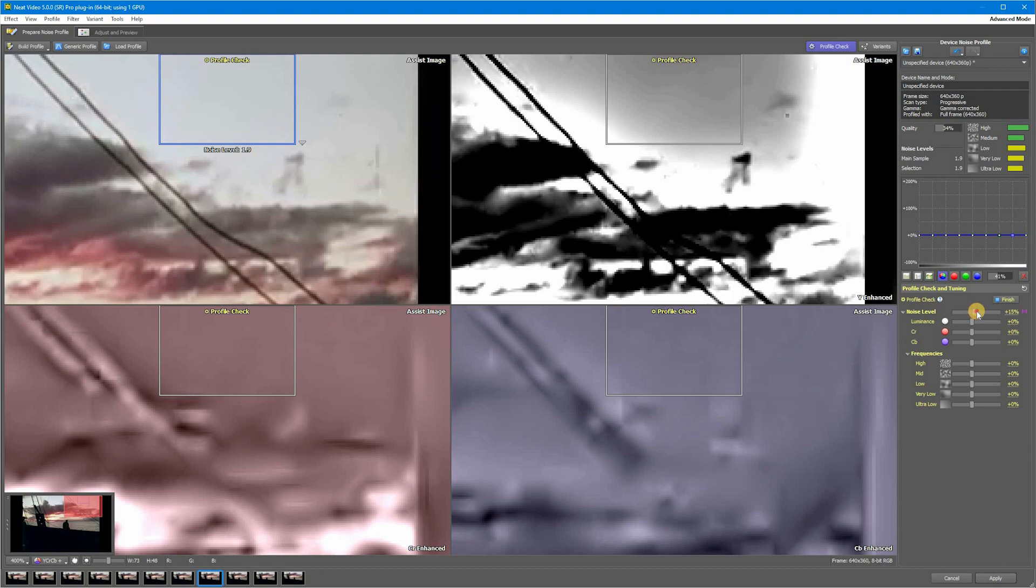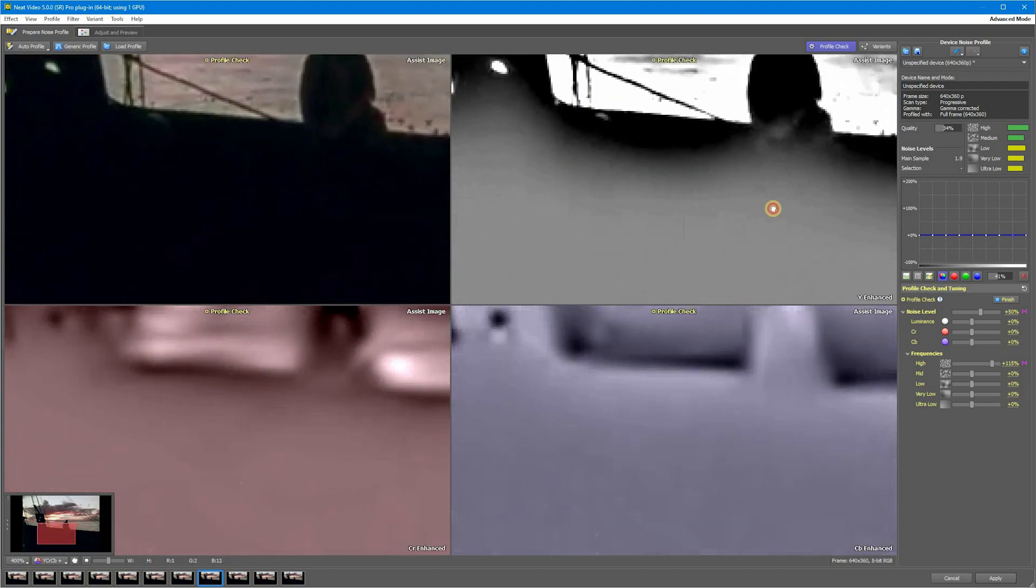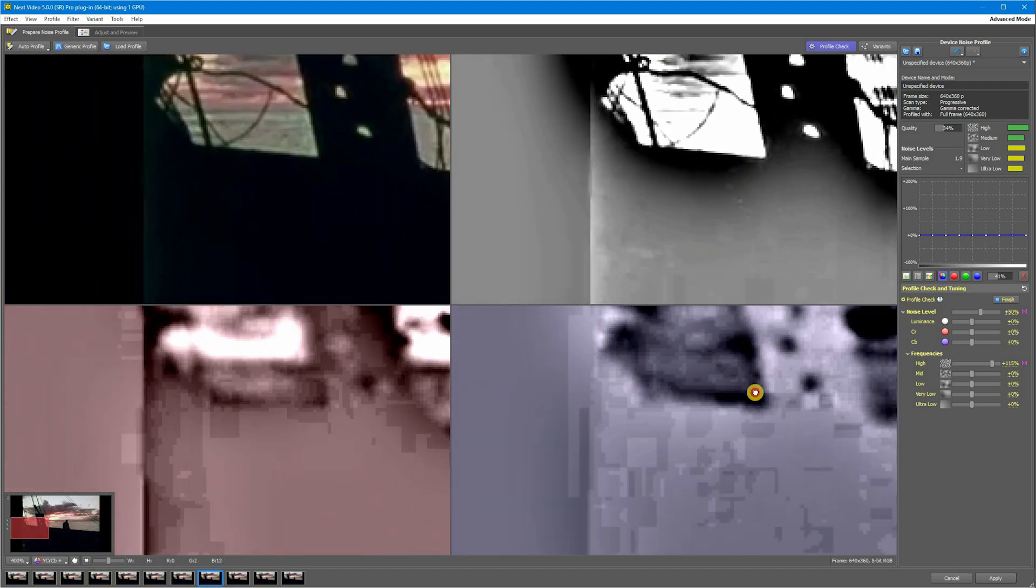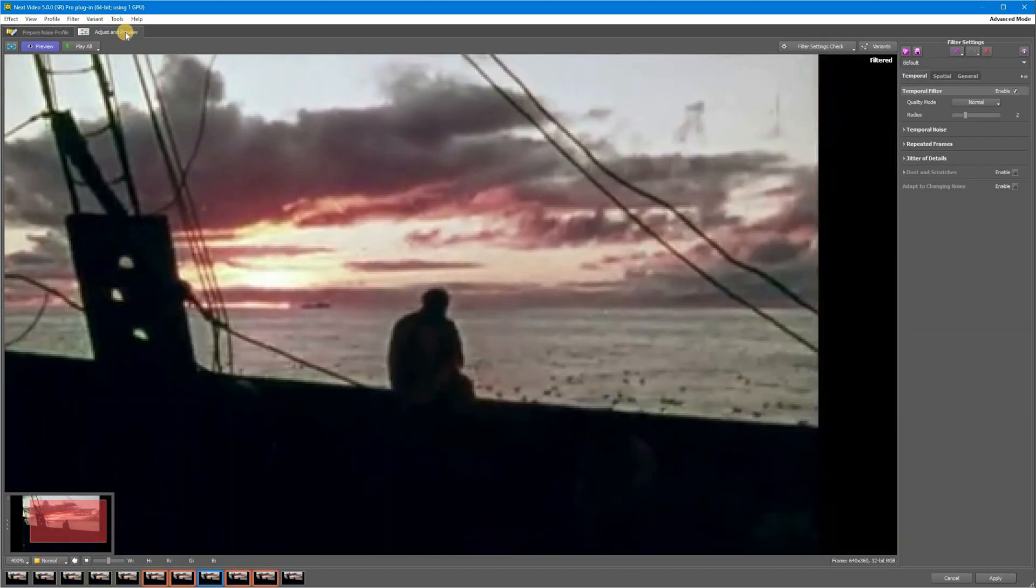Now switch to the Adjust and Preview tab and here we have a fantastic tool called Filter Settings Check. Click it and you will see a step-by-step tuning guide.